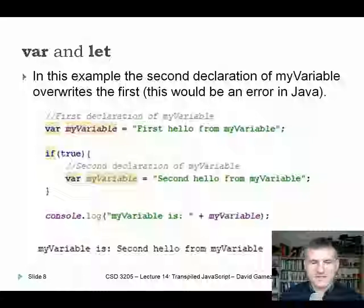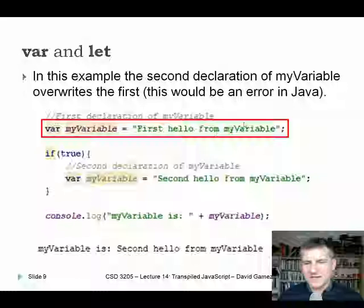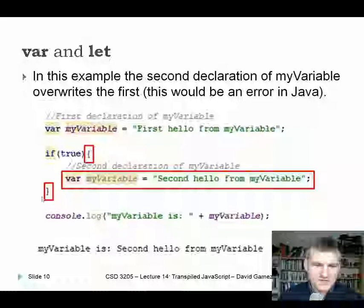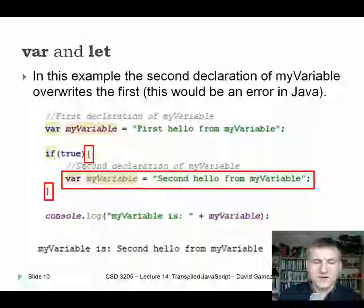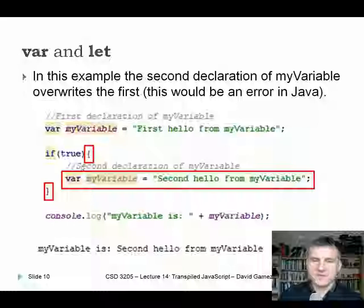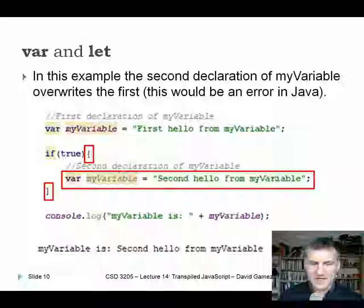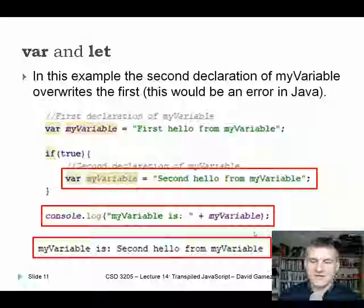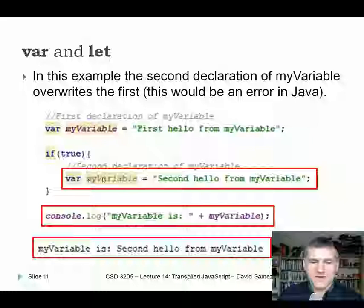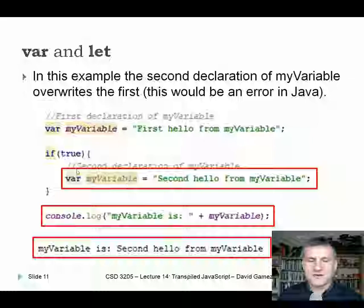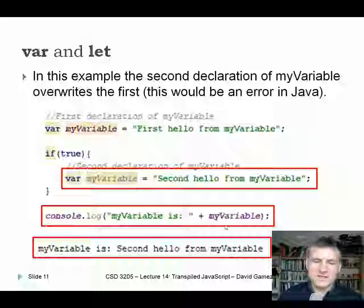Here we've got a variable created with var assigned the value 'first hello from my variable'. Inside a conditional block, we're declaring a new variable called my variable with different data. In traditional programming languages like Java or C++, anything declared inside a block wouldn't exist once you left the scope of the braces. But in JavaScript with var, the inner declaration actually overwrites the outer one, giving global or function scope instead. So we get 'second hello from my variable', which is not what we'd expect.